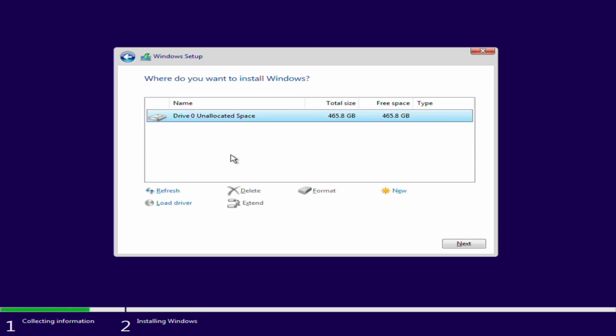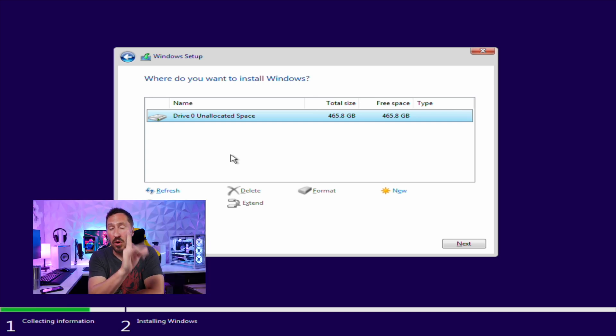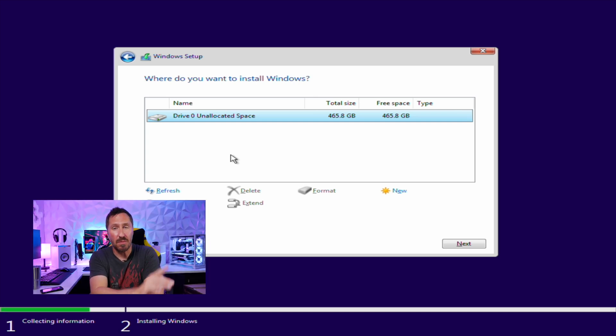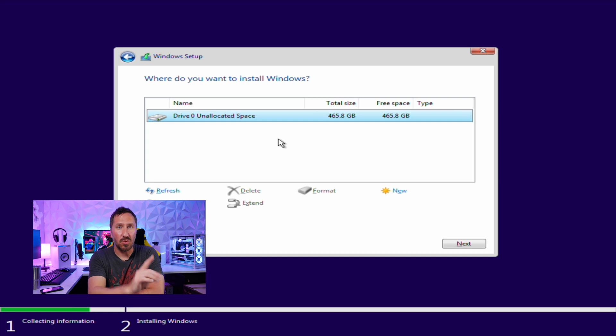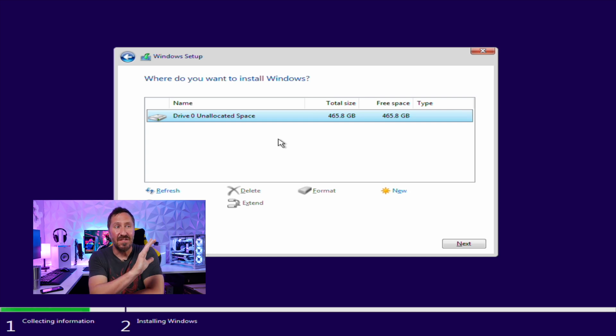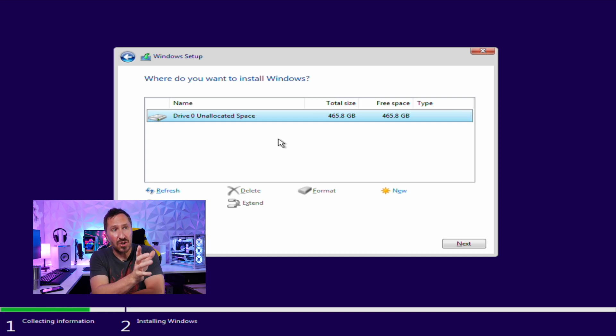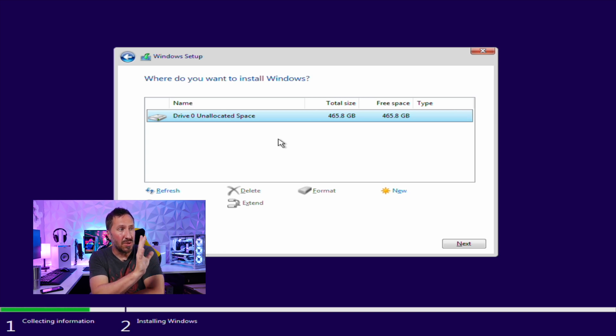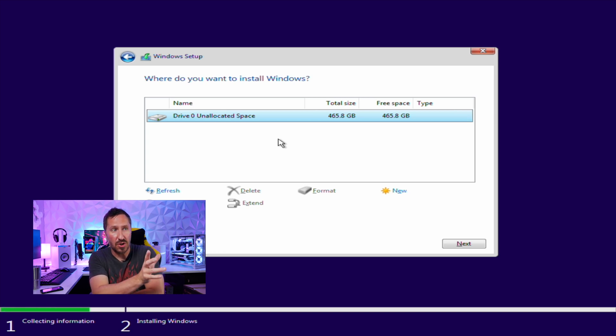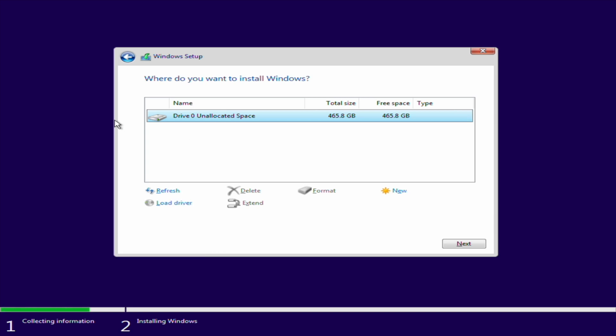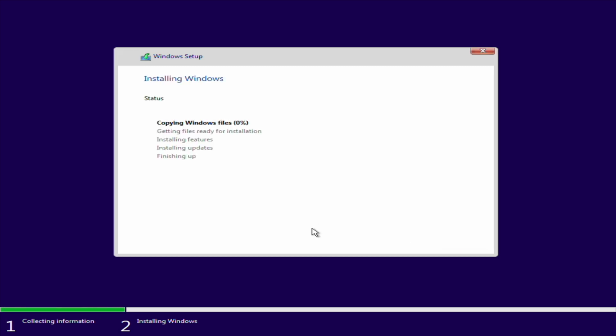Since I only have one hard drive in here, we're only going to select that one. If you have multiple hard drives in here, make sure you remember what hard drive you actually want to install Windows on. If you have an SSD, an NVMe, or a spinning hard drive, make sure you install it on the correct hard drive. So we're going to choose drive 0. And we're going to hit next. And it's going to run through, copy all the Windows files, and getting files ready for installation. So let's go ahead and let it install Windows. Let it do its thing.